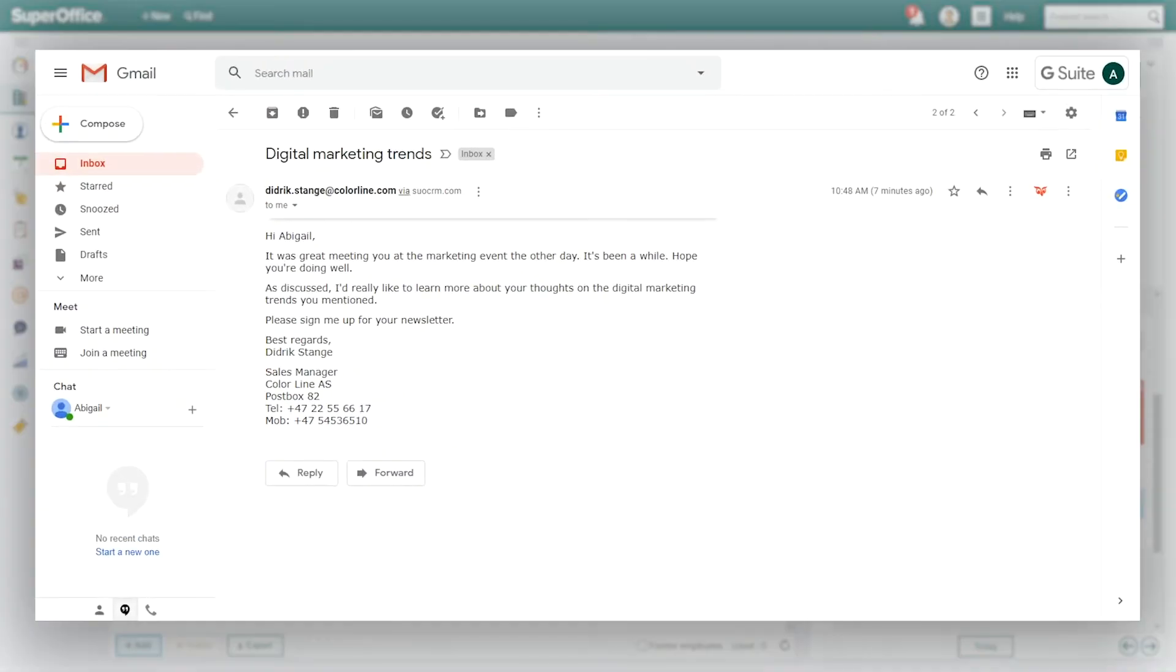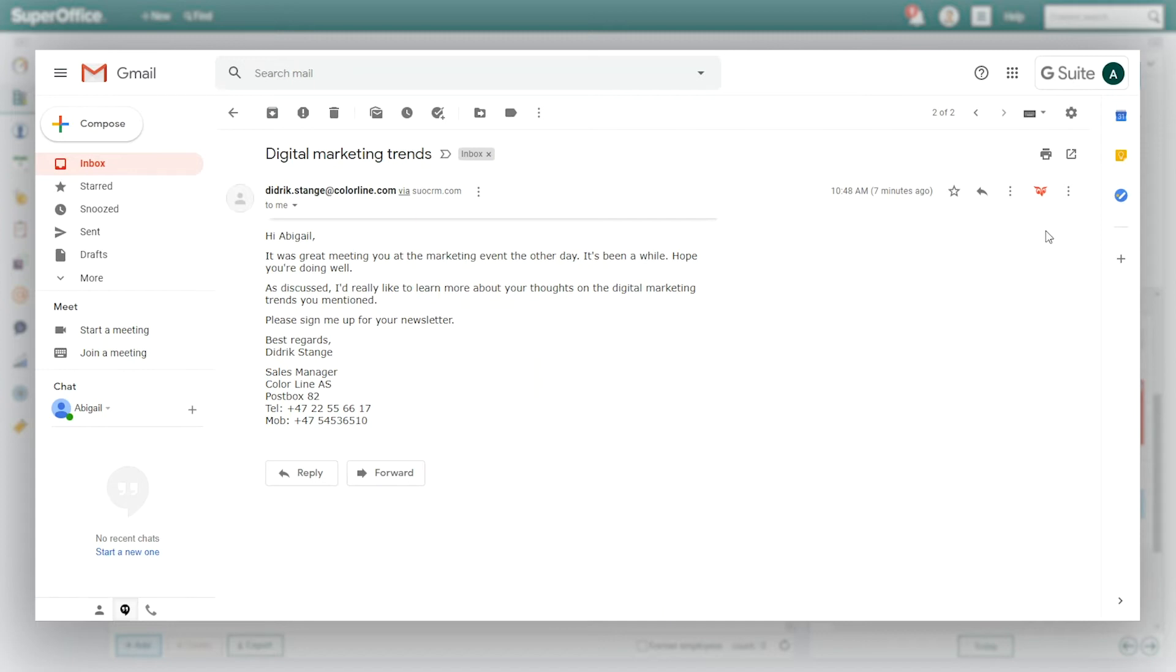Abigail sees in her inbox that she has received an email from another customer she has recently spoke to. She and Diedrich have discussed the topic of digital marketing, and he sends her a mail saying that he is interested in receiving BridgeCom's newsletter about this topic.